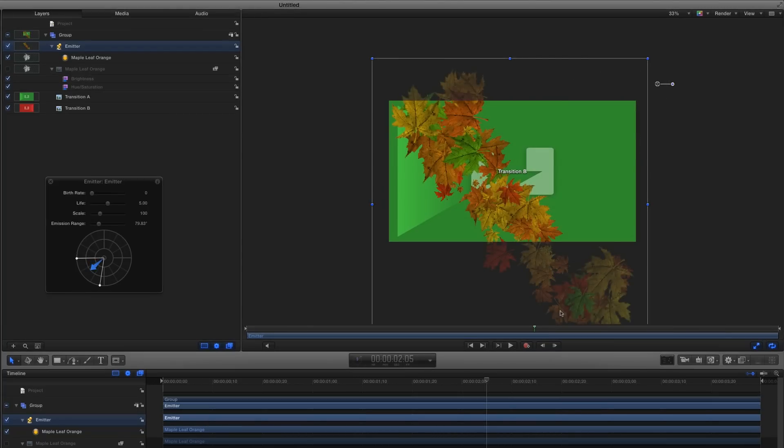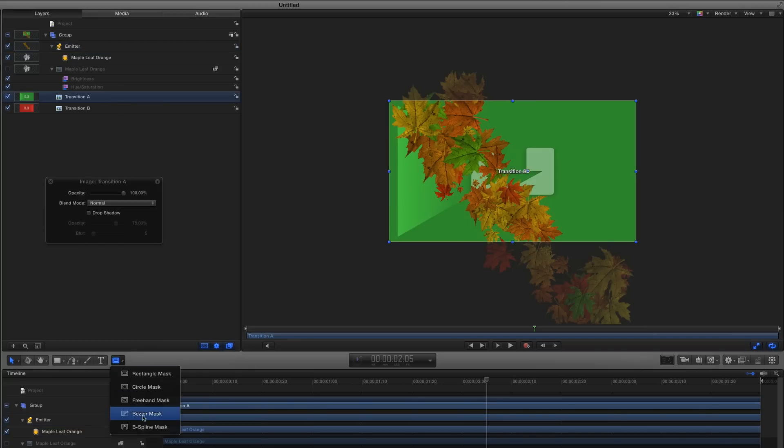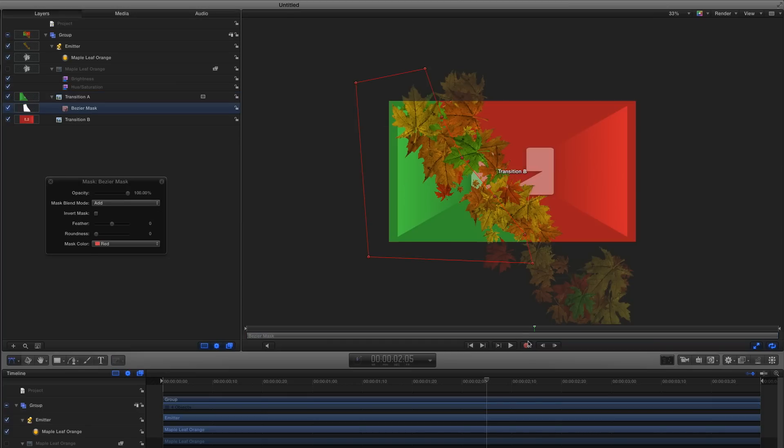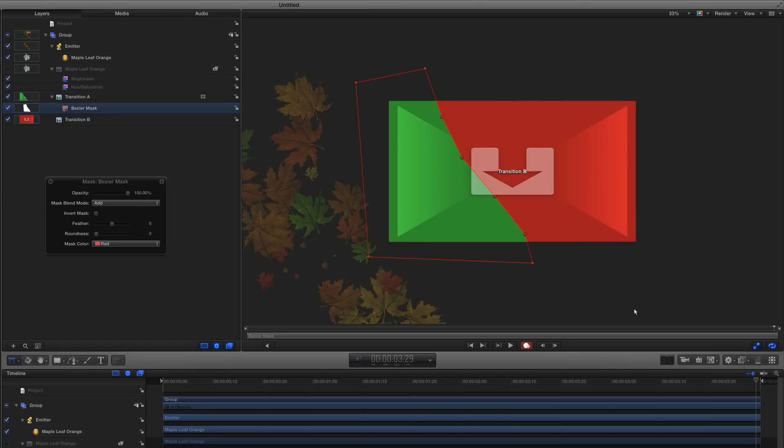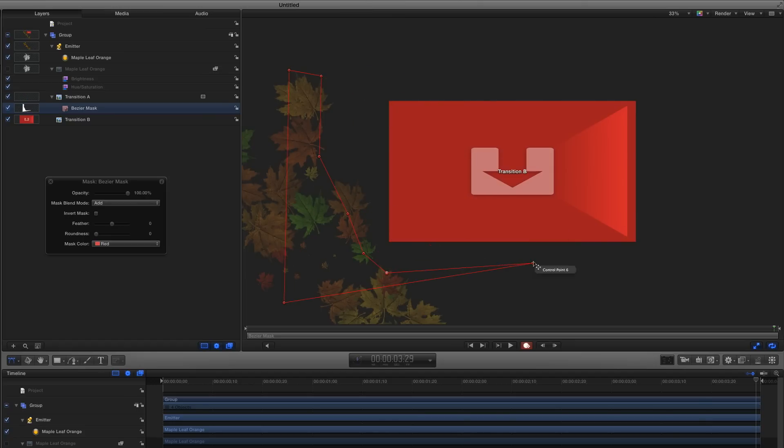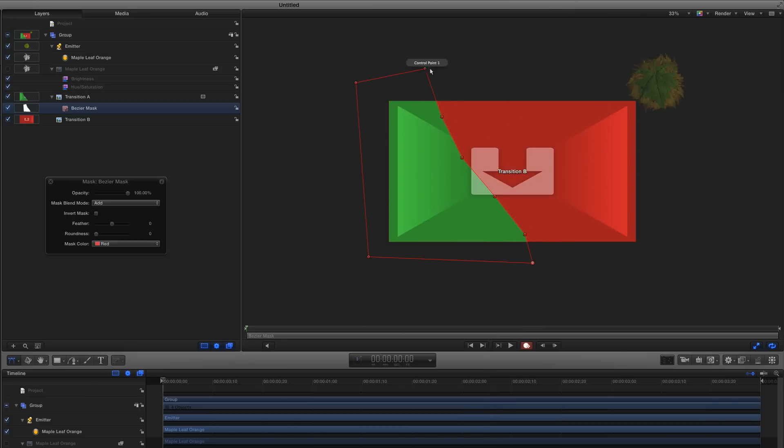With the playhead in the middle of the project, I'll now select the Transition A Placeholder, then in the toolbar, select the Bezier Mask tool, and click to create a mask that matches the line of leaves. Then I'll turn on recording, move the playhead to the end of the project, and adjust the mask points to move it off screen.